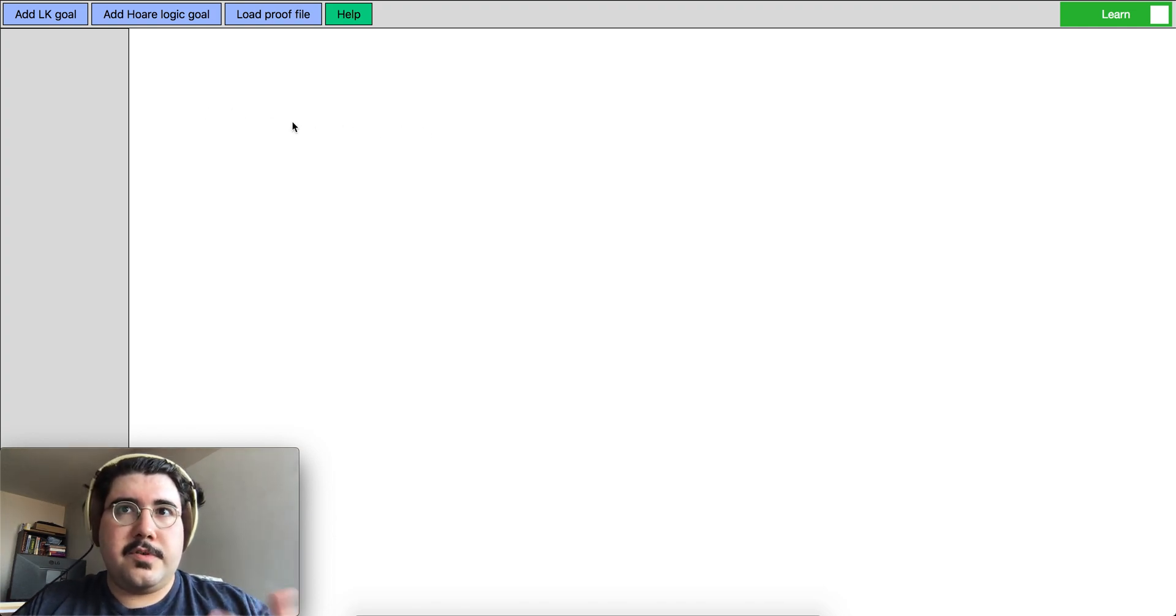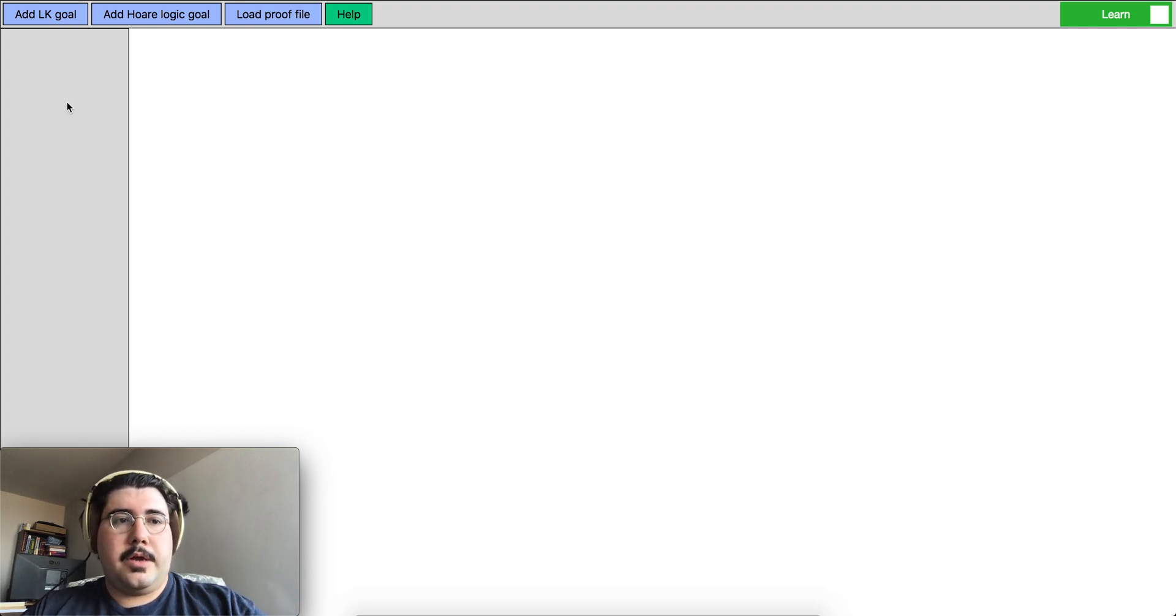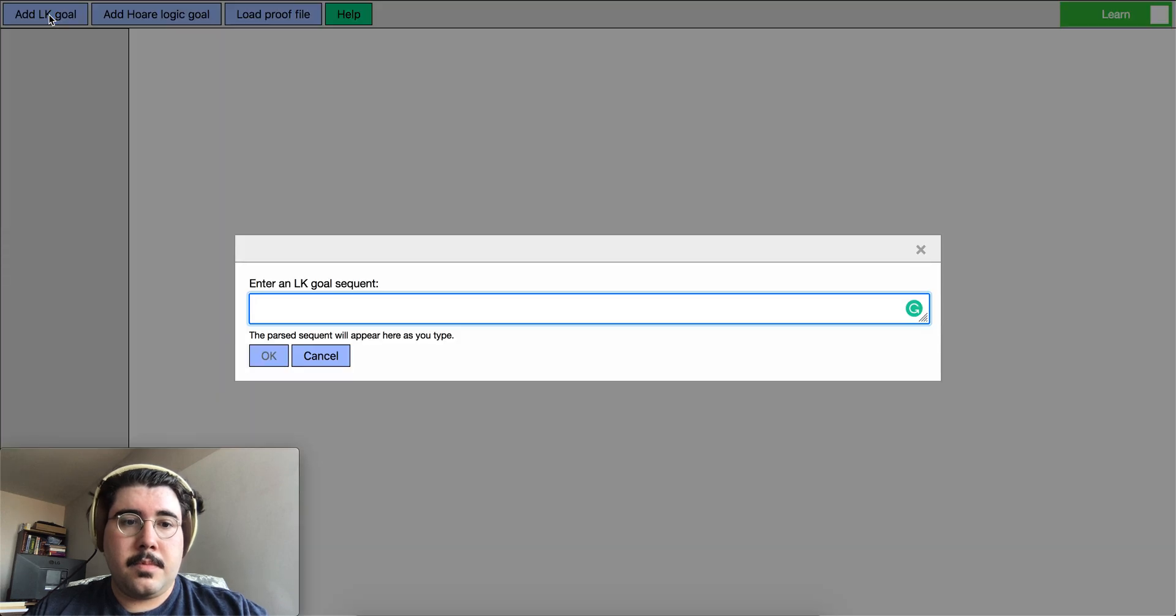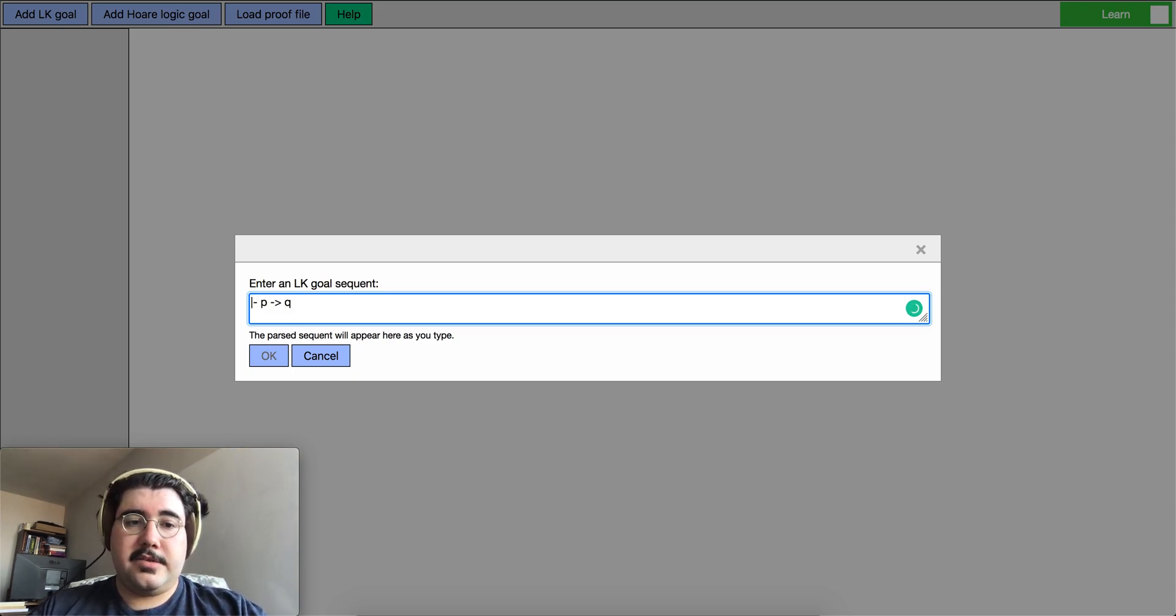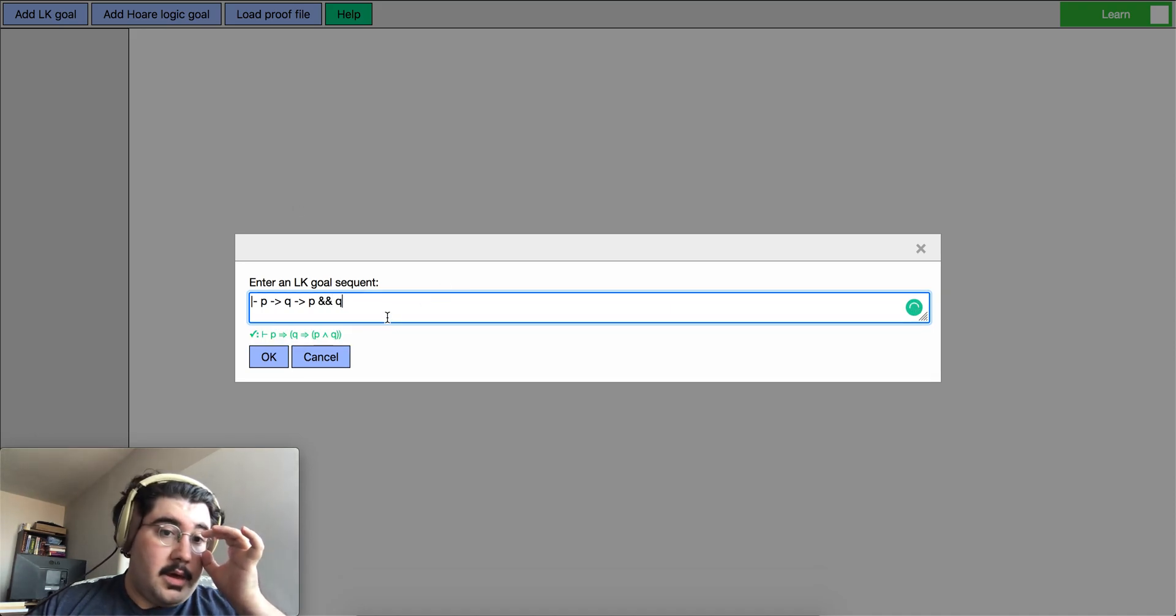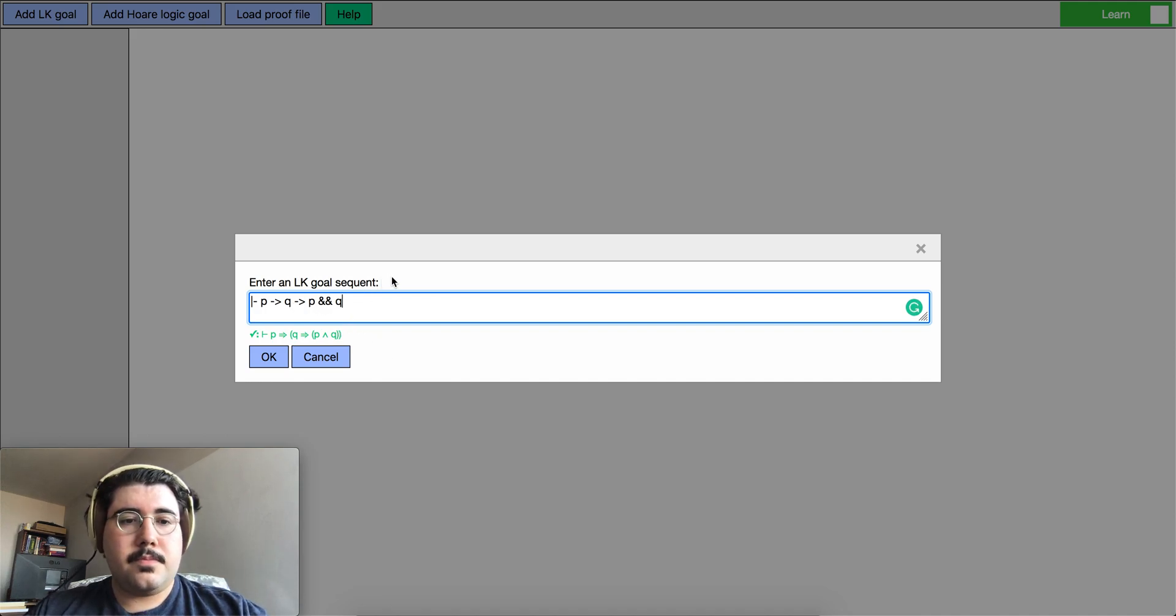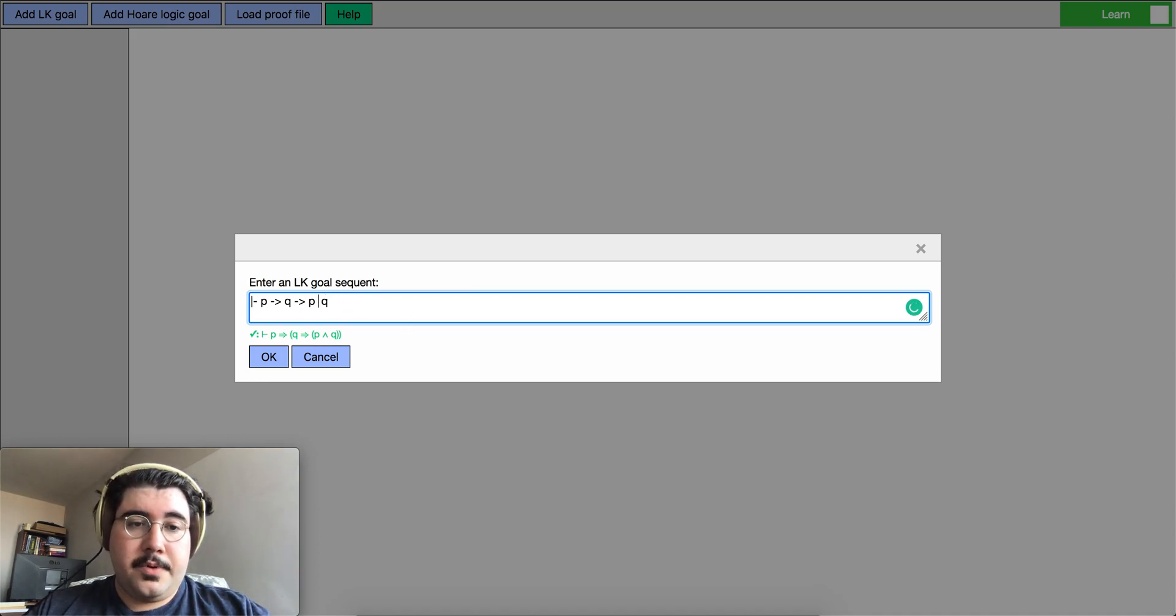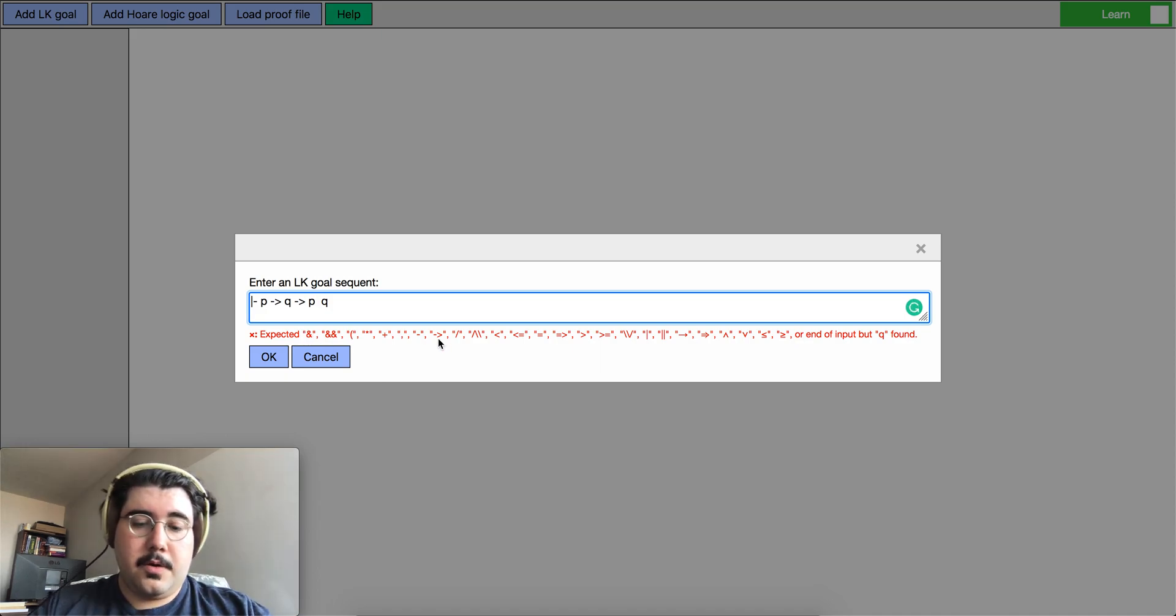So to start with a sequent calculus proof tree we click on the add LK goal button and this gives us this text box for us to type a goal in. So suppose we want to prove p implies q implies p and q and notice how just below the text box the system parses the goal that we want to put in. So if we make an error for example like this then we get a parse error directly in here so we know exactly what we're getting in the goal.